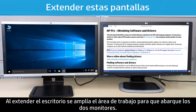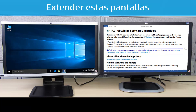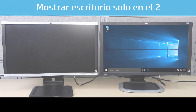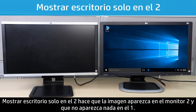Extending the Windows desktop expands the work area across both monitors. Showing desktop only on one will display on one and show nothing on display two. Showing desktop only on two will display on two and show nothing on display one.